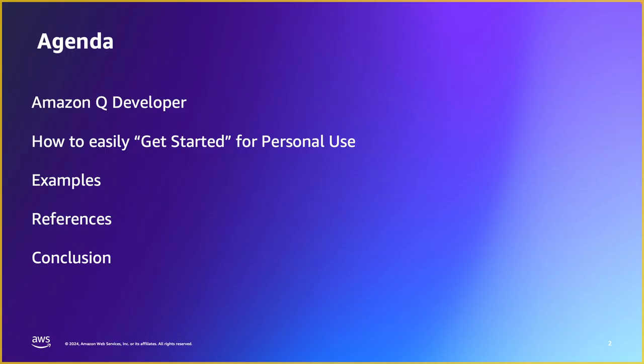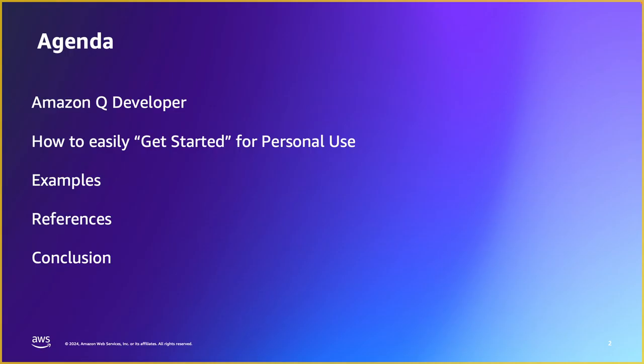First is introducing you to the service what is Q Developer on a very high level and there are some steps to get started. I wanted to walk you through that and this will be primarily for personal use. The primary objective is to easily get started and get your feet wet on some of the big capabilities of Q which will have a seamless transition when you start using it in your organization. After we get started with basic steps, I'll walk you through some examples and finally conclude with some references.